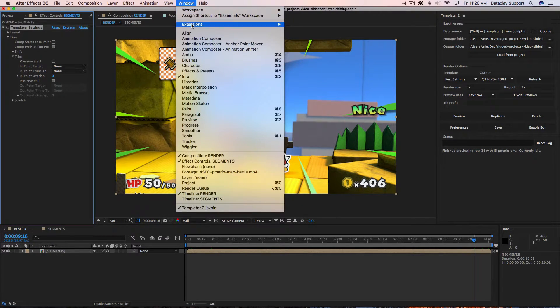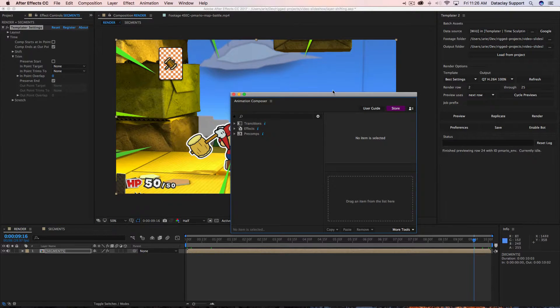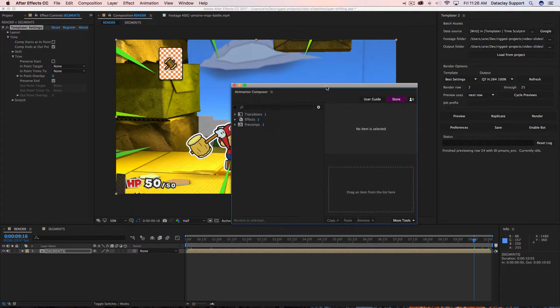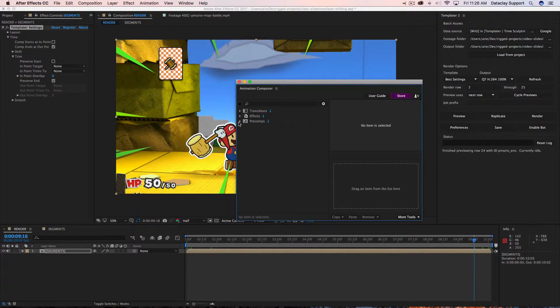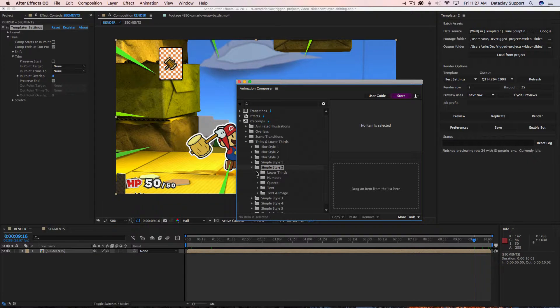Let's take a look. I'm going to start Animation Composer — a great tool by Mr. Horse — and go into my pre-comps, titles and lower thirds, then simple style.